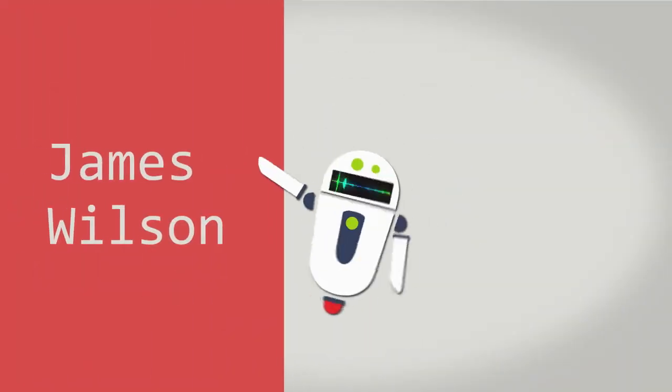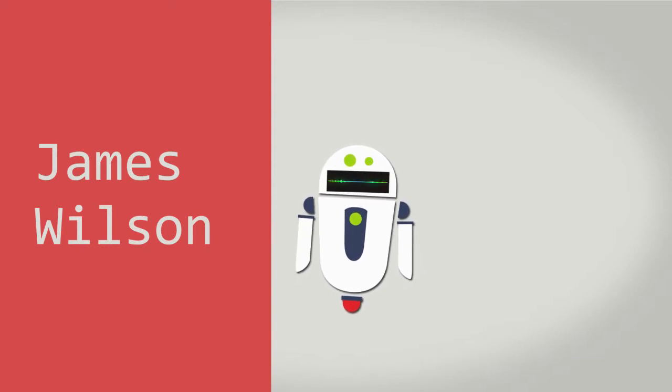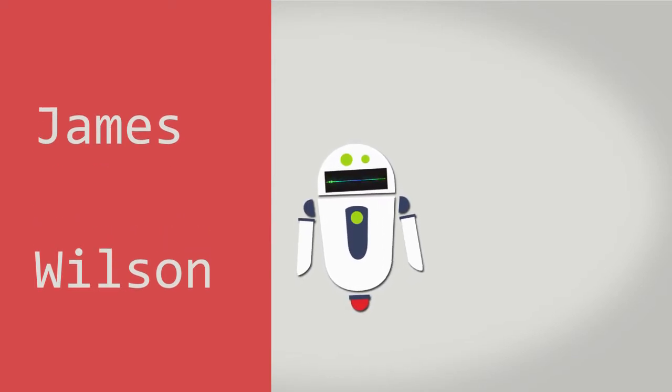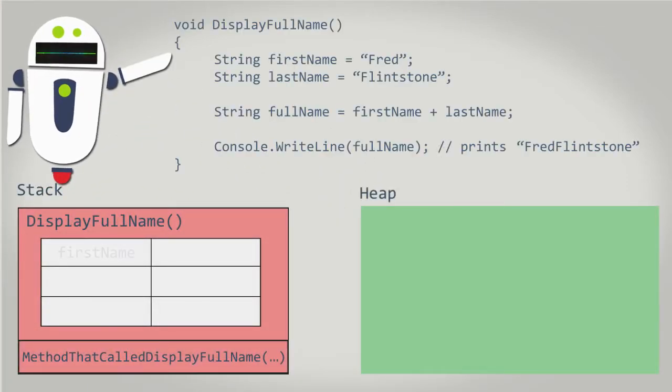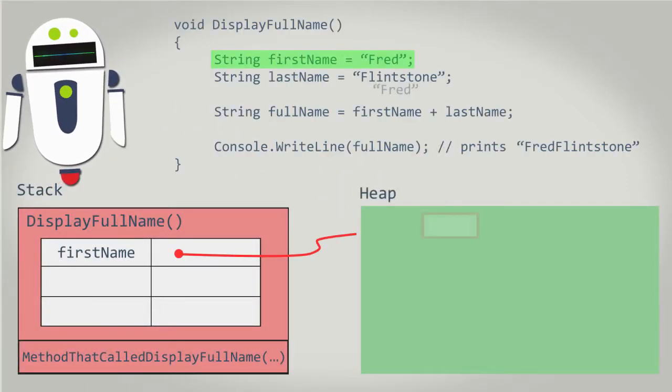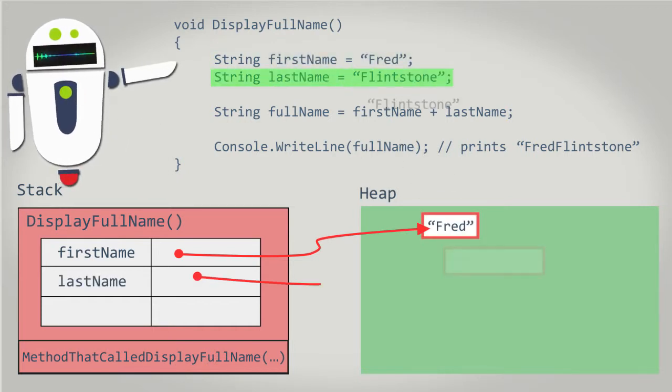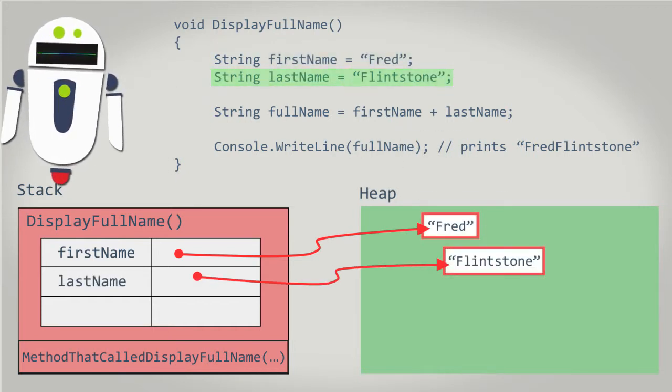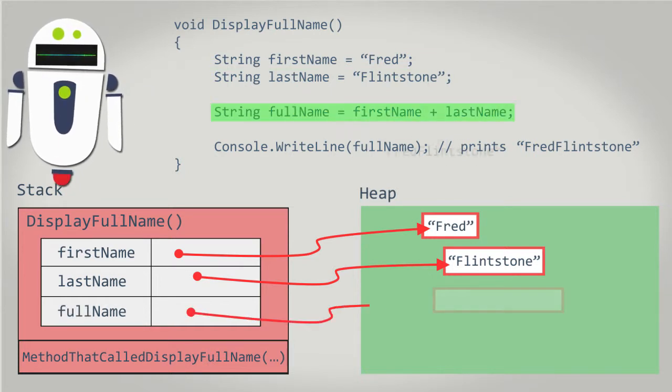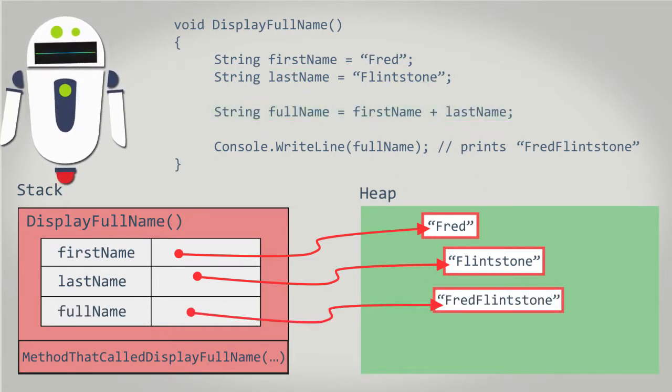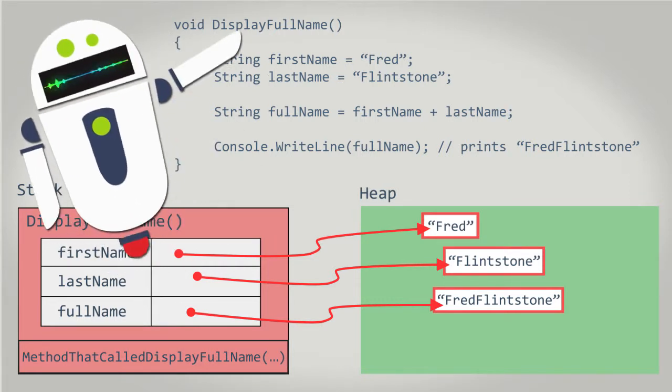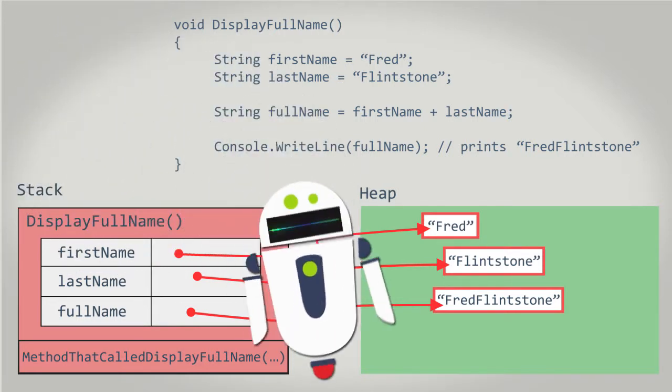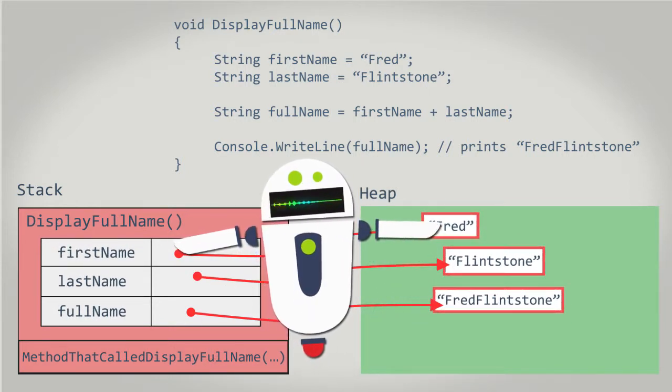A common example is displaying someone's full name when the person's first and last names are stored in two different variables. If the first name variable is given the value of Fred and the last name variable is given the value of Flintstone, when we concatenate the two strings together, we get a third string containing the value Fred Flintstone. This is pretty straightforward. In this example, we use three variables and three string values to get the full name.